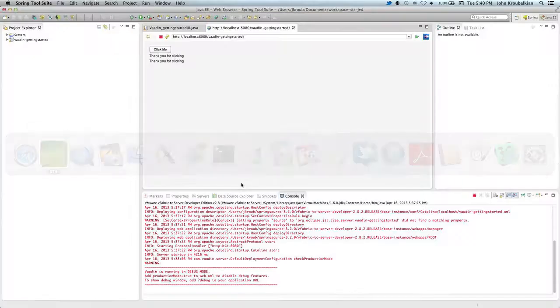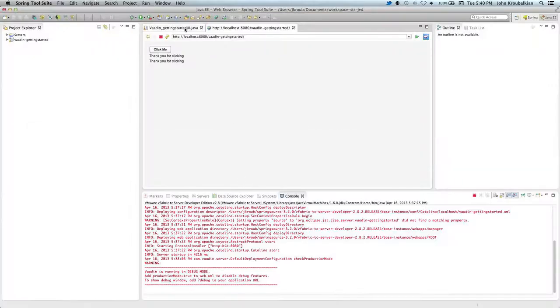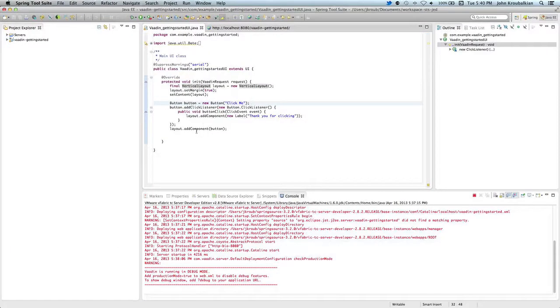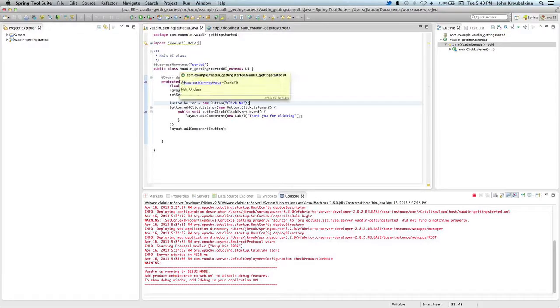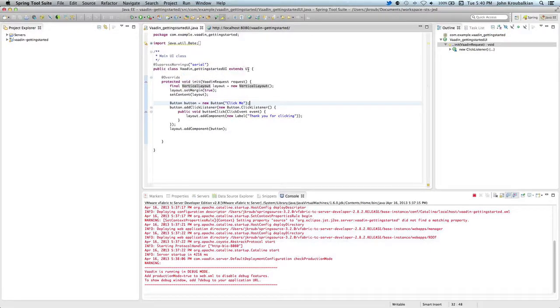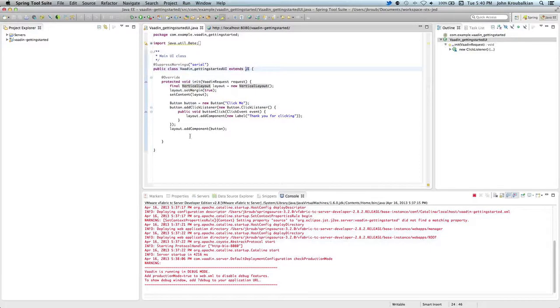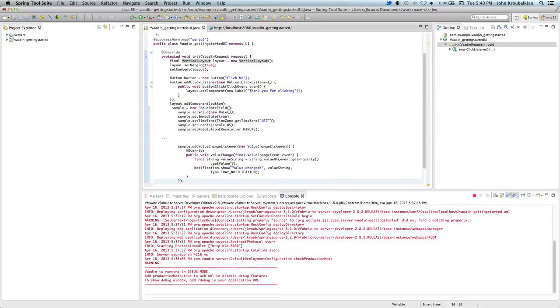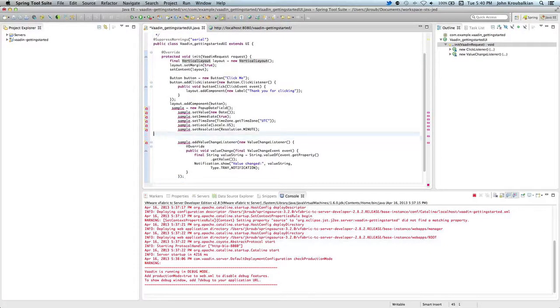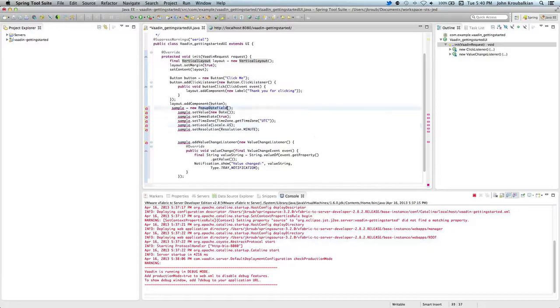I'm going to come back over here. I might not have mentioned in the previous video, but the main entry point for a Vaadin application is something that extends the UI class. What I'm going to do is modify the init method and add what we just pulled from the Vaadin sampler.